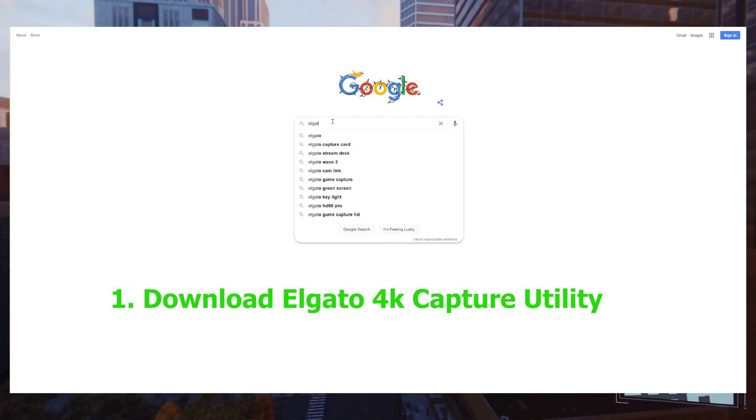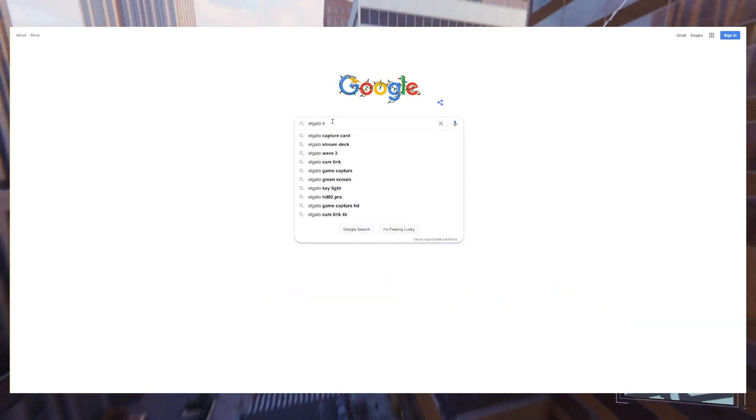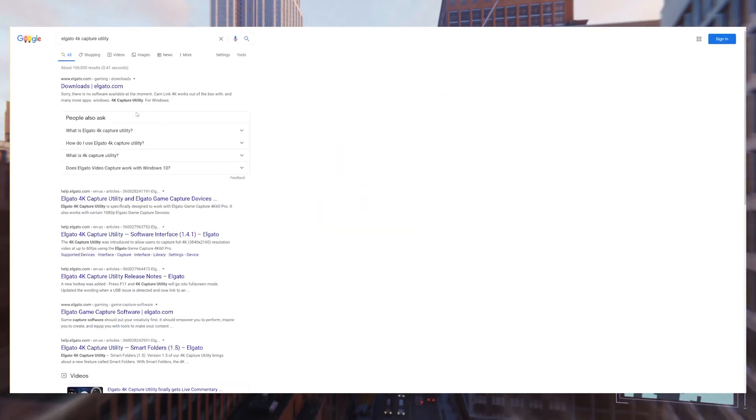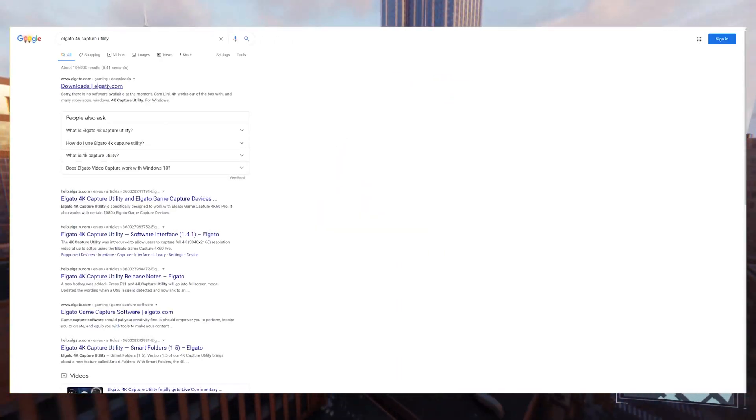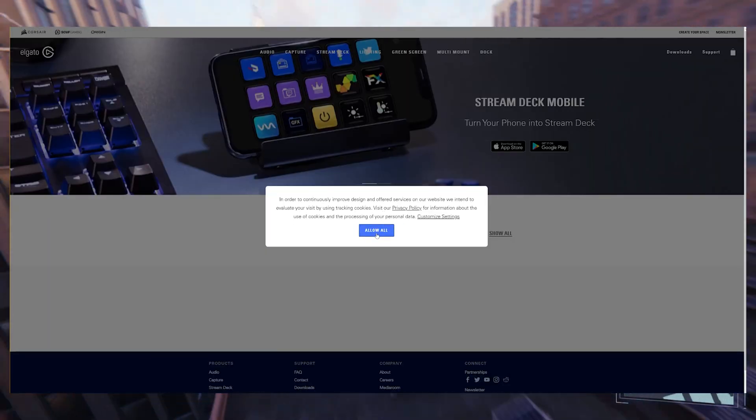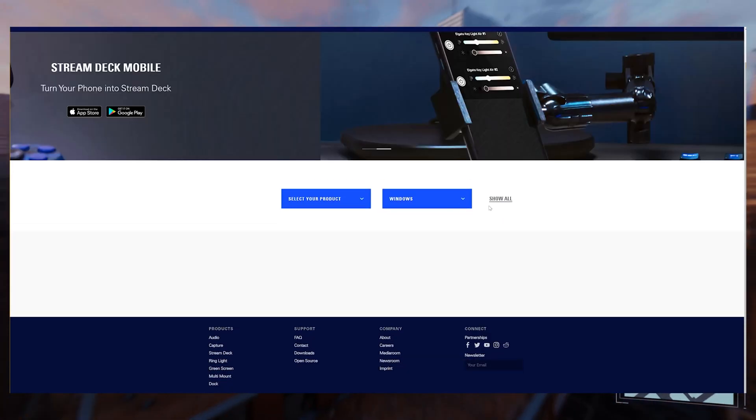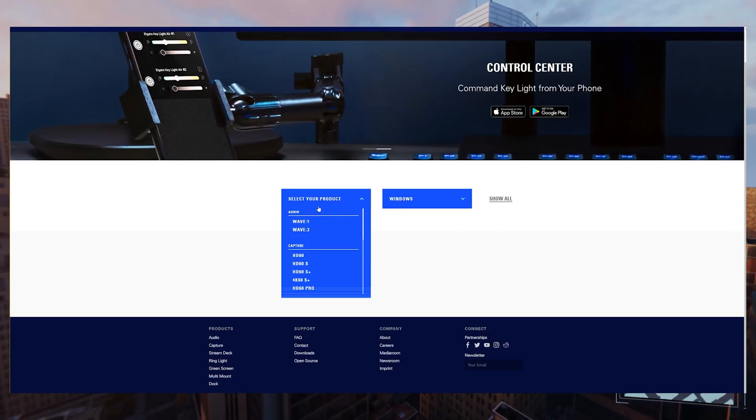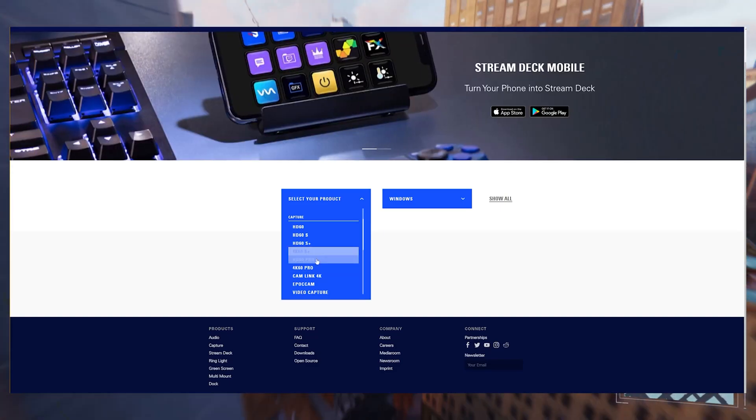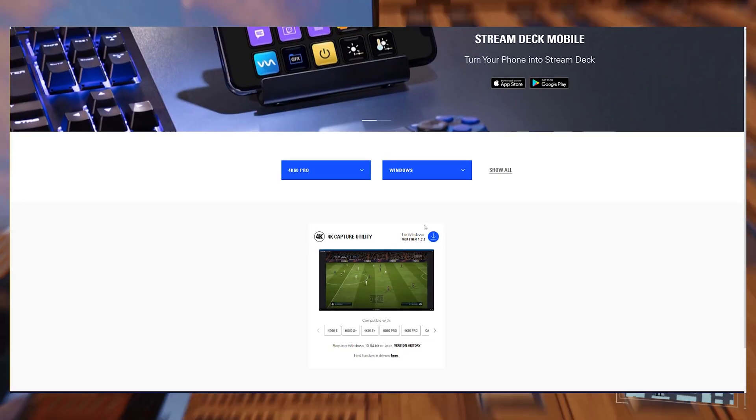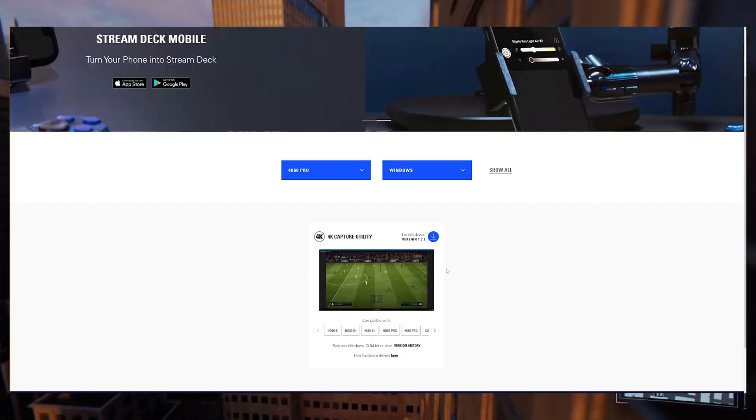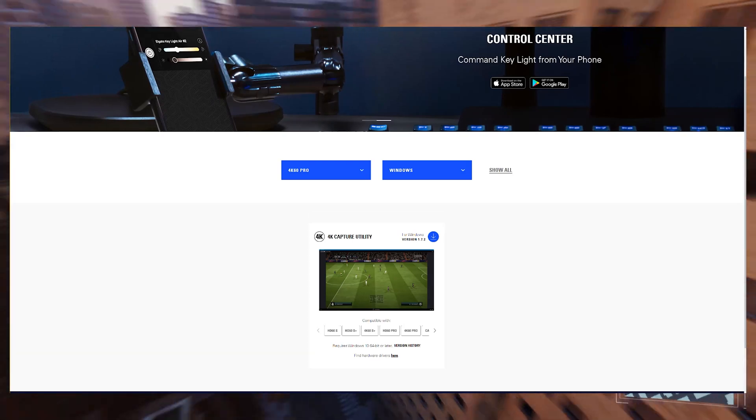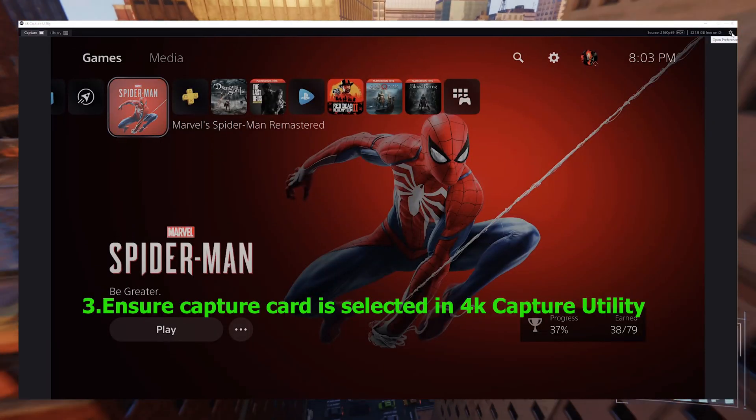Once you've disabled that, the next thing, if this is a new capture card and you haven't used it before, you're going to want to go to Elgato's website and download the 4K Capture Utility. Go to the website, download it, and then run the application. Once it's running, you should be able to open it and you'll see your capture if the capture card is being identified.